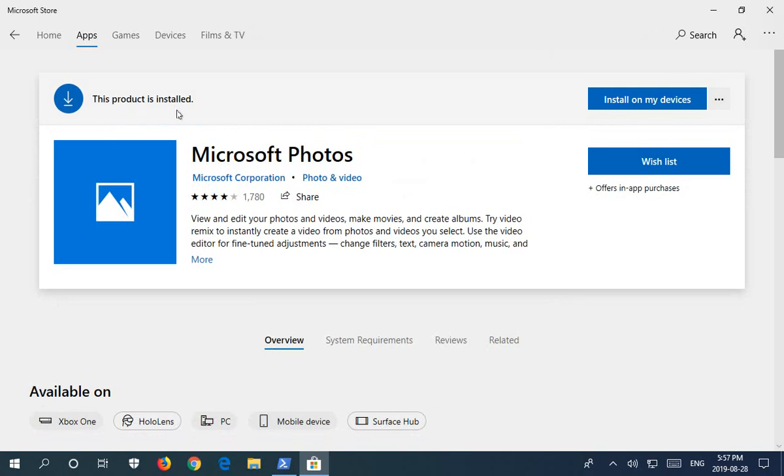So now when you go ahead and try and open a photo, hopefully, if this is the solution for you, you will no longer see the error. Thanks for watching, and please subscribe.